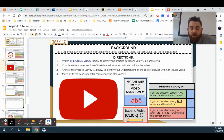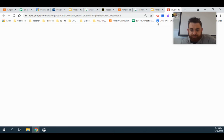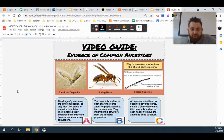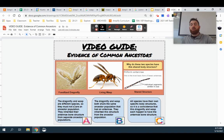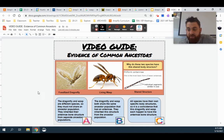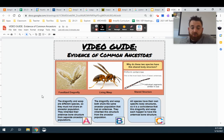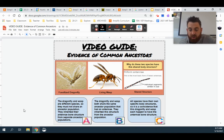Alright, hopefully you paused the video and you're ready to talk about the answer. Let's take a look. In answer A, it talks about how the dragonfly and the wasp are different species, so they must not share an ancestral population. We know that simply isn't true — shared body structures are evidence that organisms, whether they are the same species or different species, share an ancestor population.